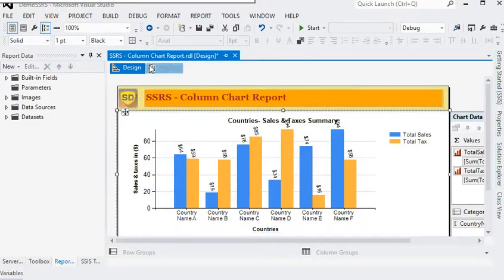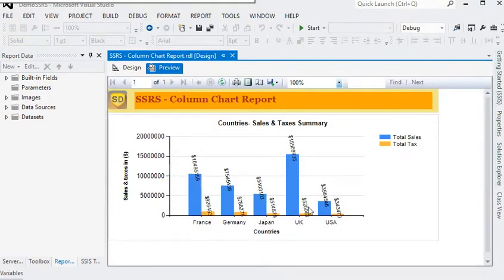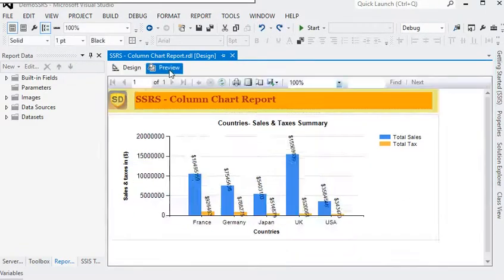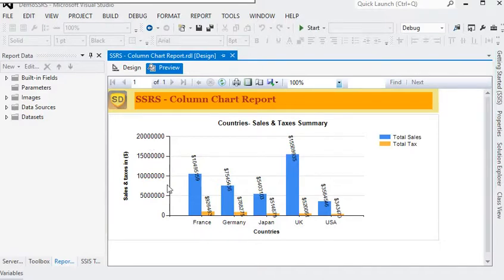Now just preview the report. You can see we can change the direction of the text or sales values just on top of the column. You can see there are very large numbers for sales and taxes, and we need to convert them into millions on the column chart.